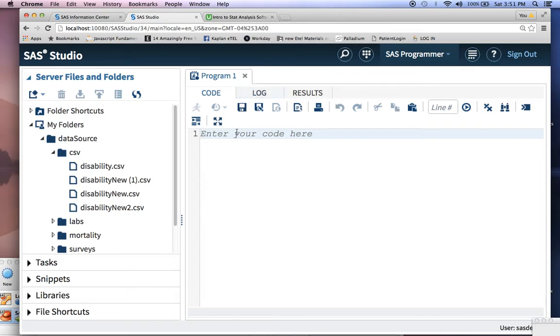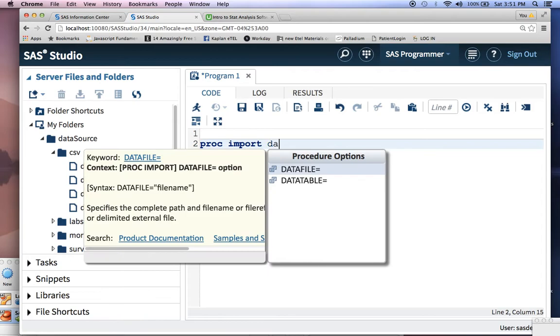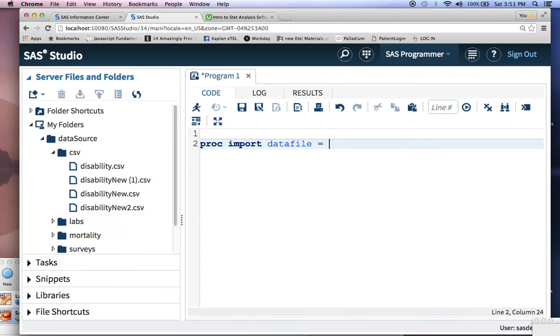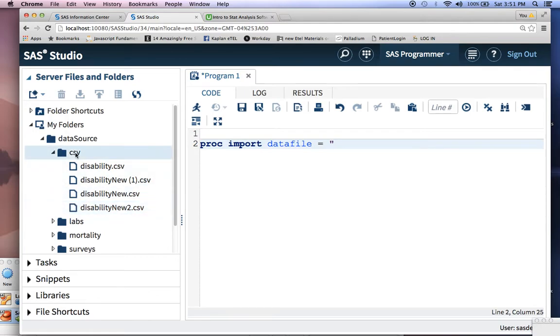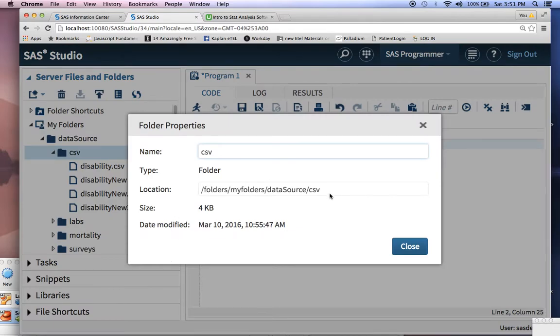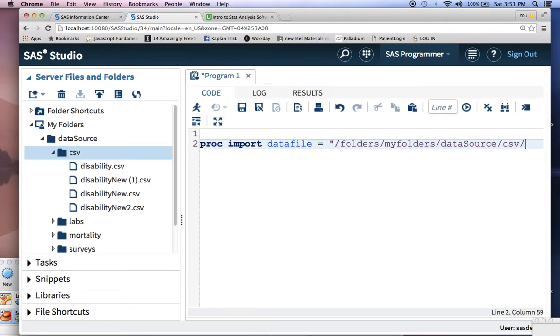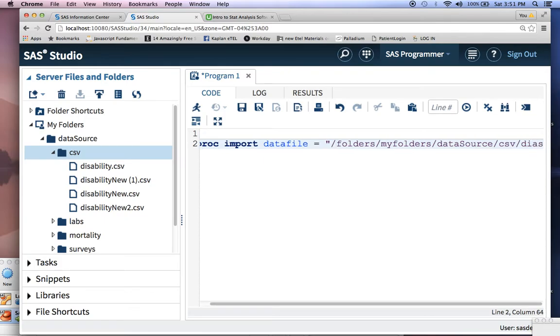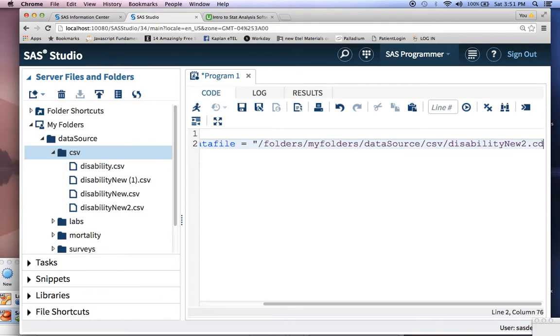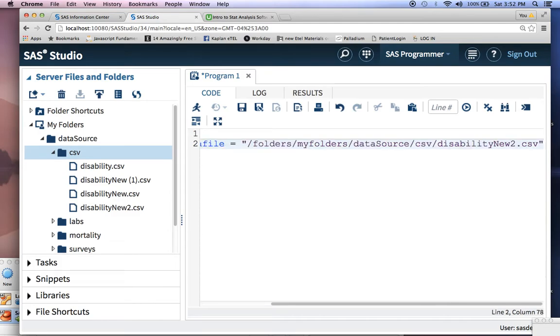For example, we're not going to talk too much about what this code does, but let's say I want to just import a CSV file called disability new into a SAS data set. We'll talk about this more in-depth in a later video. The goal here is to just show you what each component of SAS actually does in the UI. So let's see what happens next.